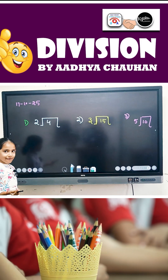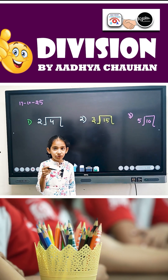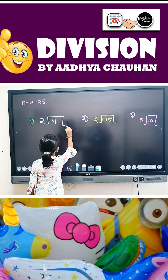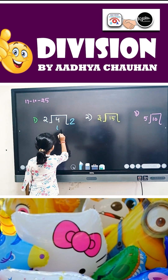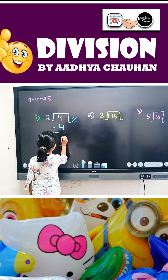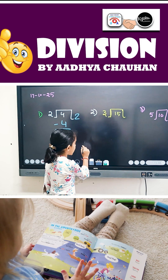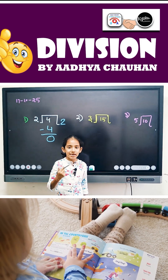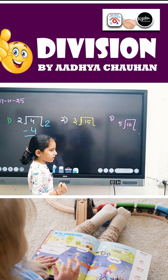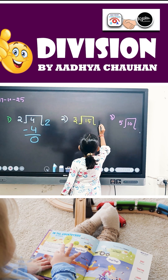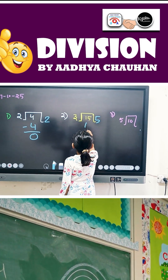2 divide by 4 — in 2's table, where does 4 come? 2 times 2 gives 4. So we write 2 here and below we write 4, then 4 minus 4 equals 0. Next, 3 divide 15 — in 3's table, where does 15 come? 3 times 5 gives 15. We write 5 here and we write 15 here.